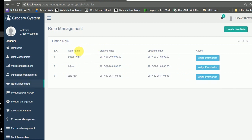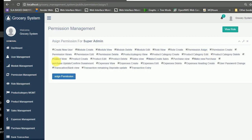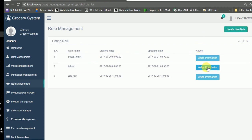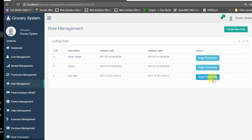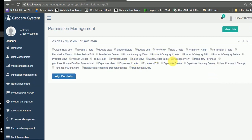In role management we define and assign permissions to users. The super admin has full access and control over the system. The admin has some features available, while the salesman currently has no feature access assigned.